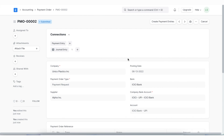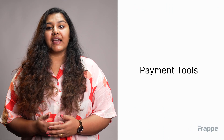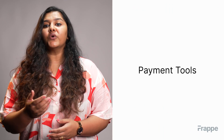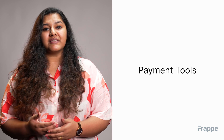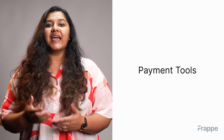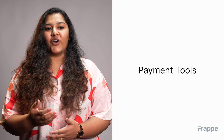A perfect use case for payment orders is supplier payments. Each supplier payment cannot be sent individually to the bank, so payment orders are used to trigger bulk payments. Banks usually have formats which we can use to send across any payment order. This brings us to the end of the fourth chapter in our advanced accounting course. I hope this helped you understand the various tools you can use while recording payments and how different ERPNext features help to seamlessly update your accounting.